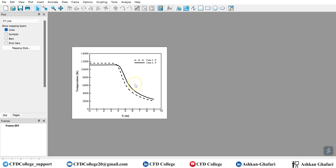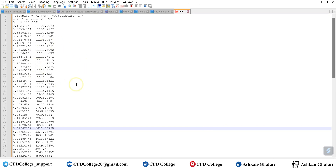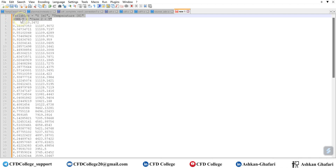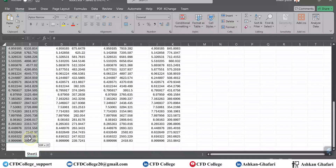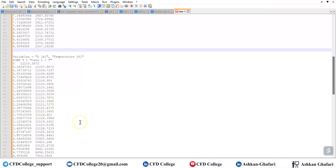What is the next way? In the second method, you can create the PLT text file and add both — or any number of — data sets you want directly in one file from the beginning. This is the data for the second case. The variables are the same — X and Temperature — but the zone name should be different: case one. Now I can copy the data. This is the first case and this is the second one. You can add multiple data zones to this single file.